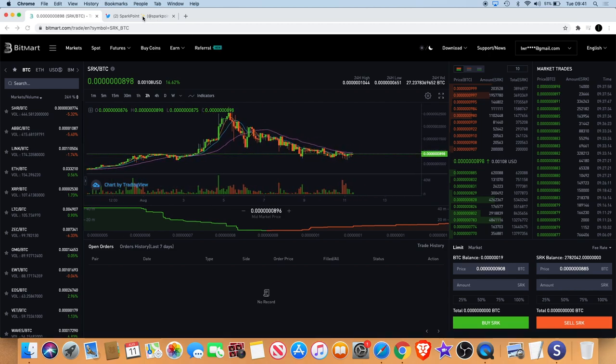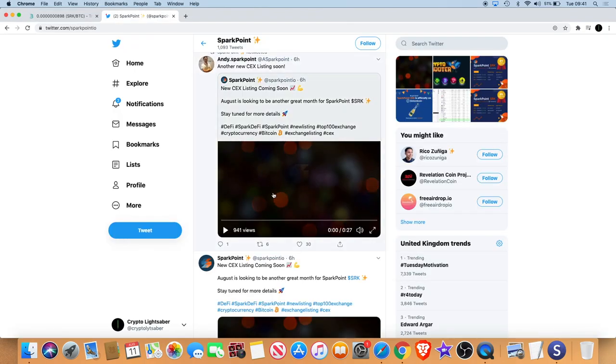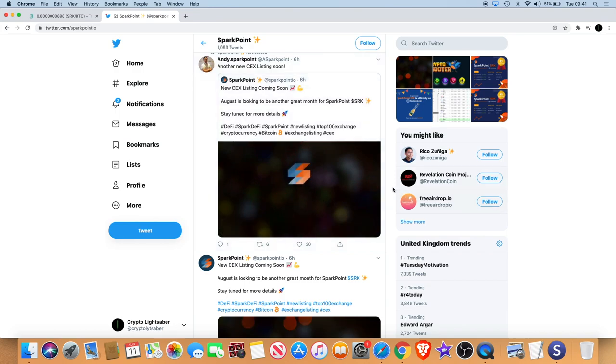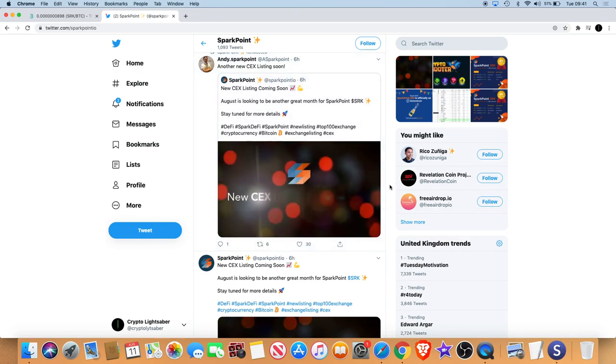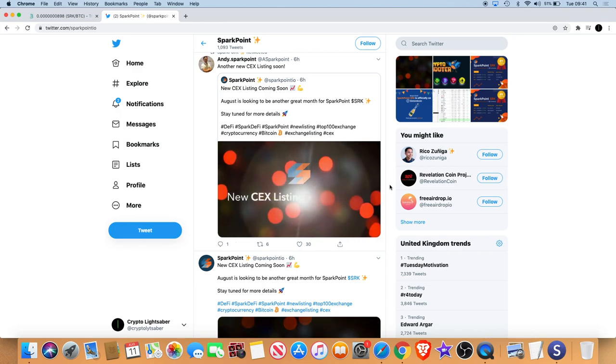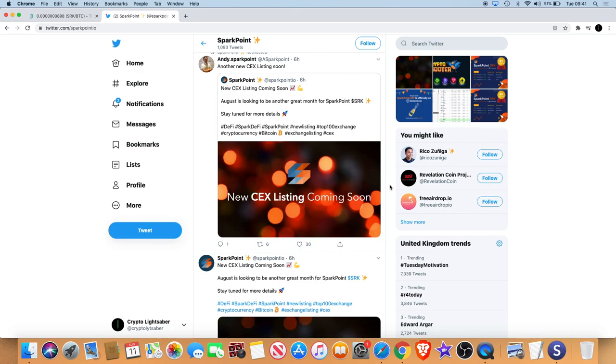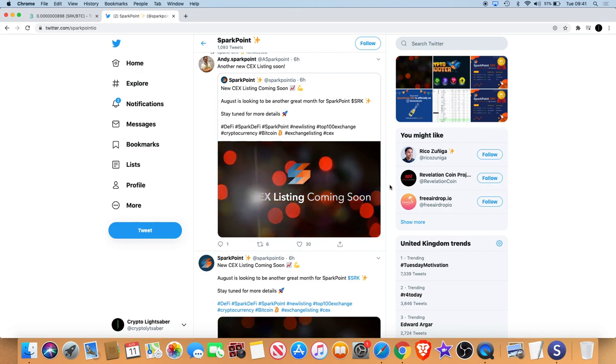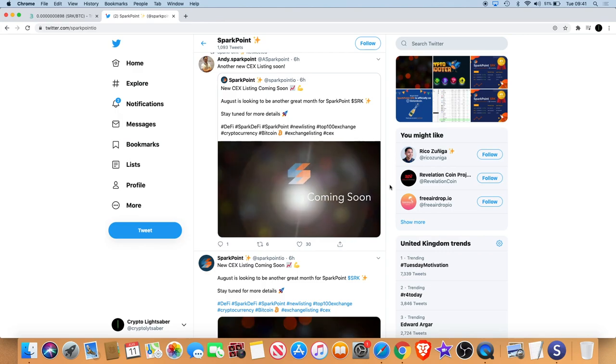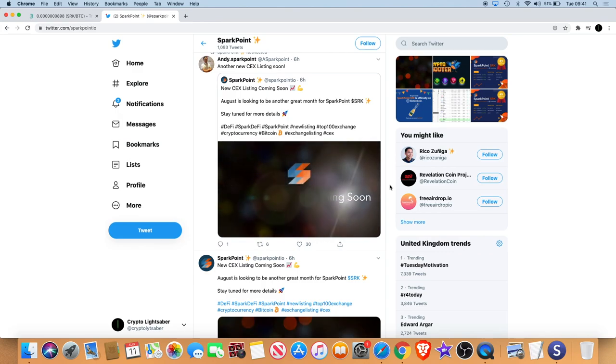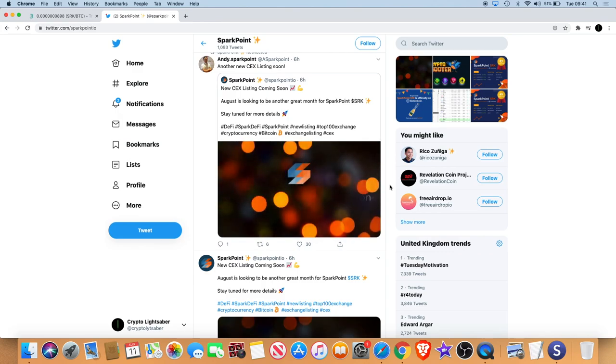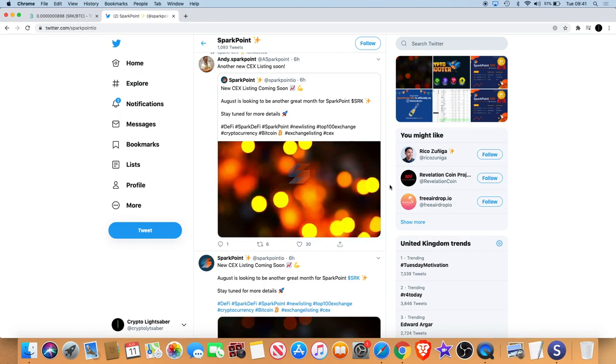The thing I wanted to point out today is there was an announcement from Sparkpoint late last night. There's going to be a new listing on a centralized exchange, something like maybe Qcoin or Binance or something like that. Going back to the roadmap, we know that there is a second tier exchange coming soon which was listed in the August roadmap.